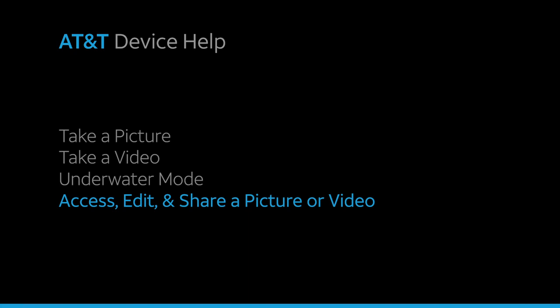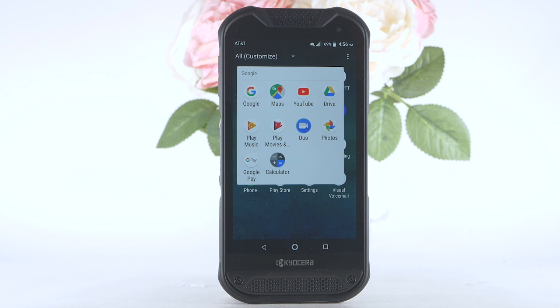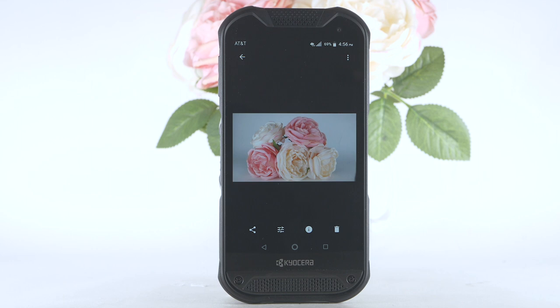Access, edit, and share a picture or video. To view, edit, and share pictures or videos, from the home screen, select Apps. Select the Google folder, then select the Photos app. Navigate to and select the desired content to view.